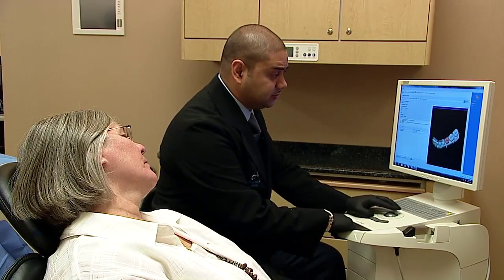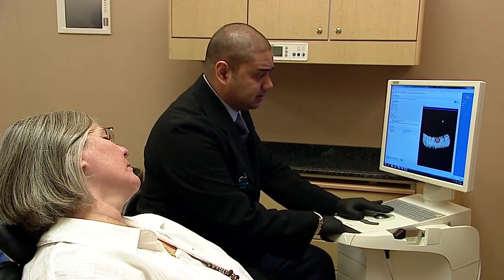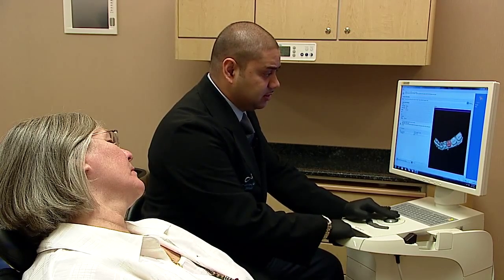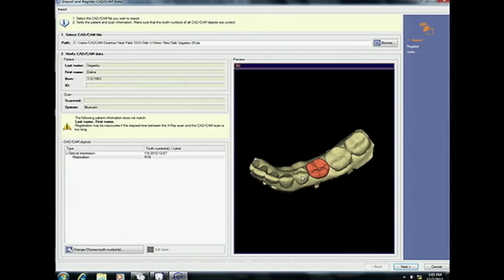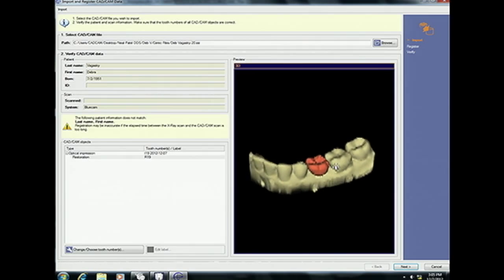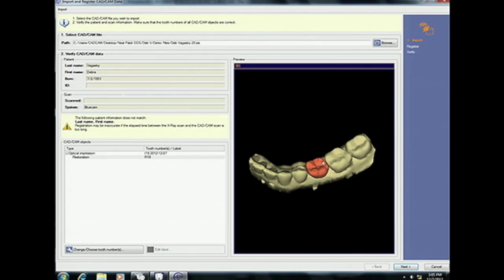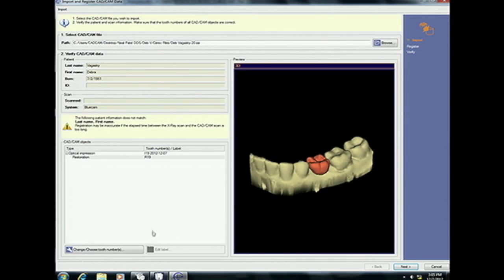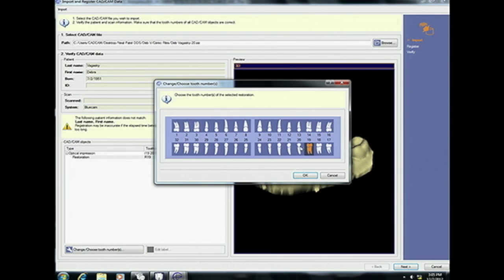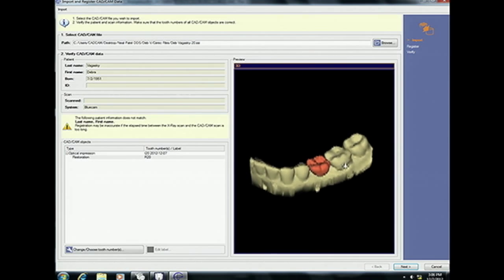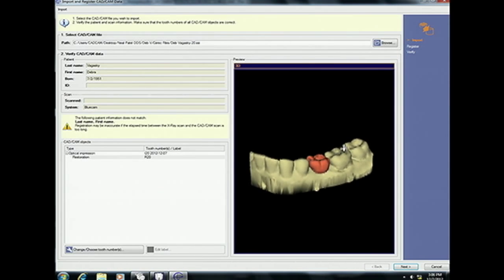You had a pediatric tooth, a baby tooth, that was there that needed to come out. That baby tooth happens to be much larger than the premolar that you were missing. So in the software, the tooth was labeled as 19 so that CEREC can actually design the appropriately shaped tooth for that edentulous site. We can relabel that for numbering and documentation purposes to tooth number 20, which is really what tooth we're replacing for Deb.